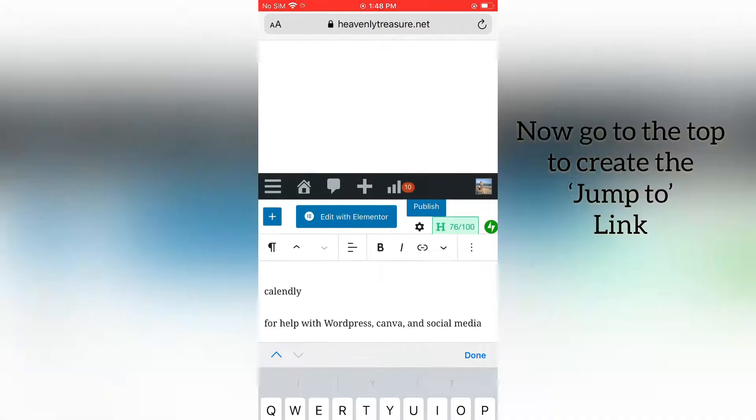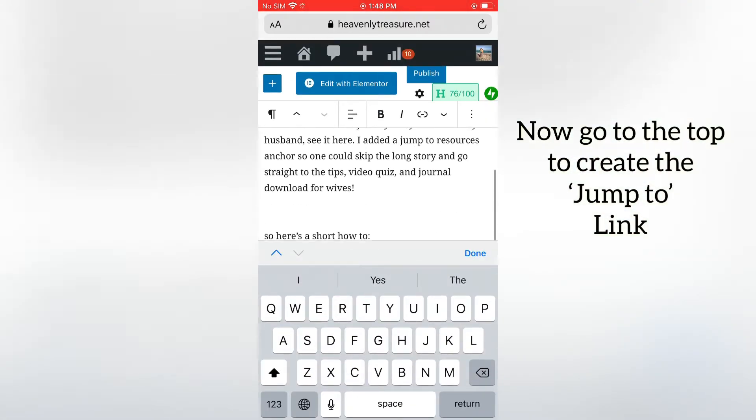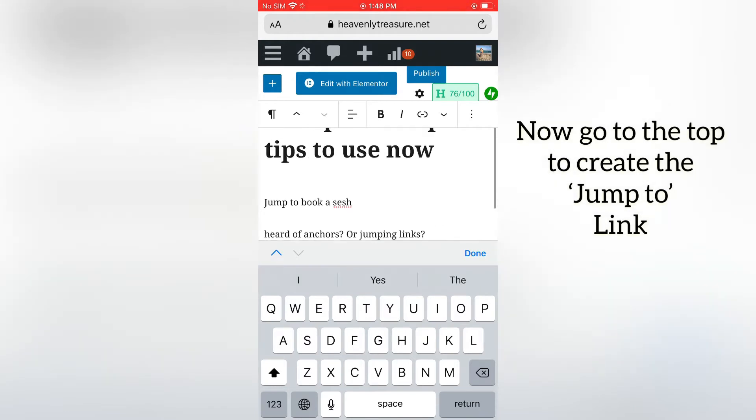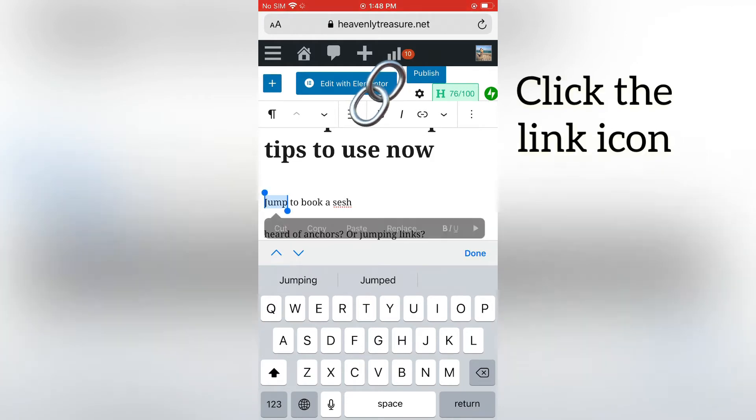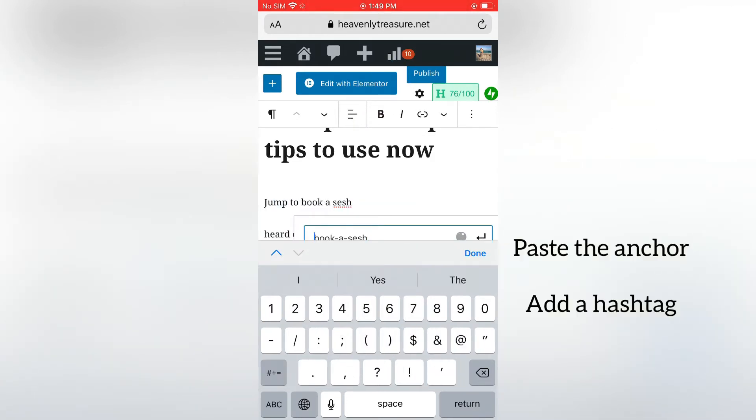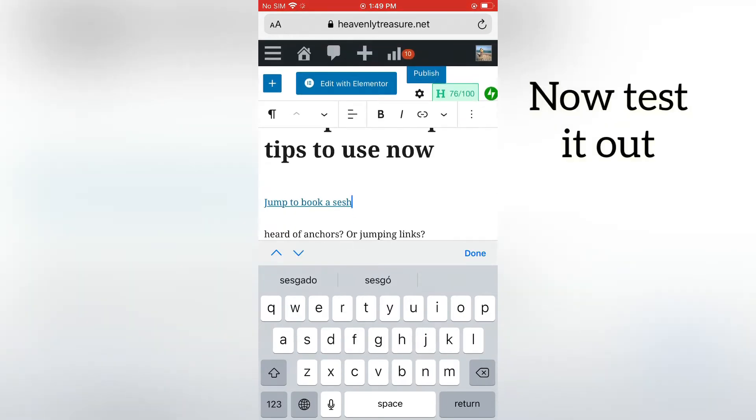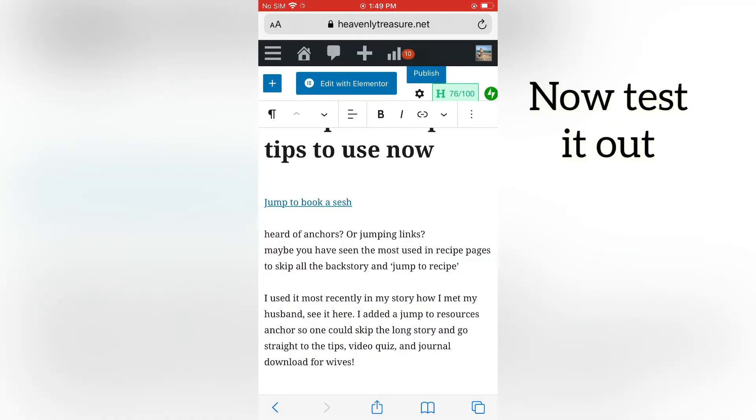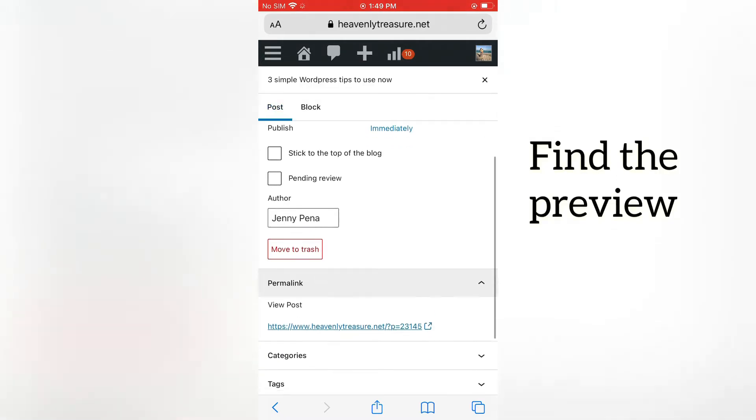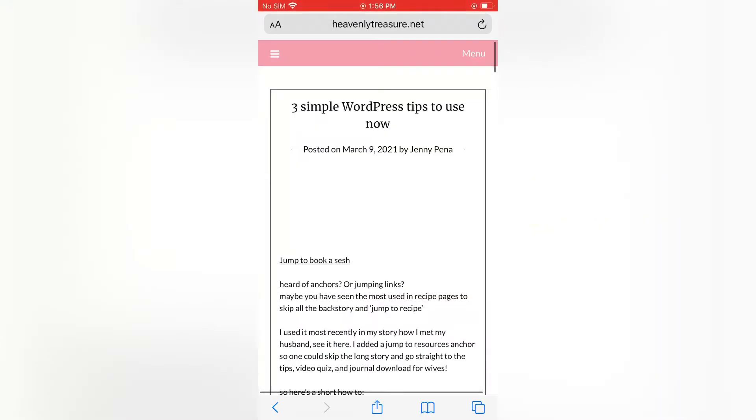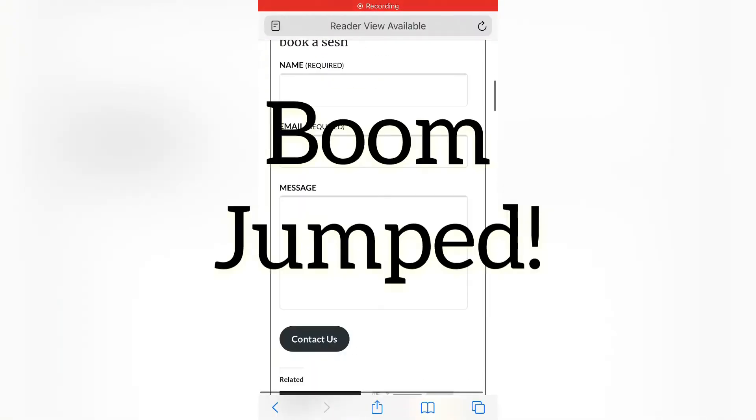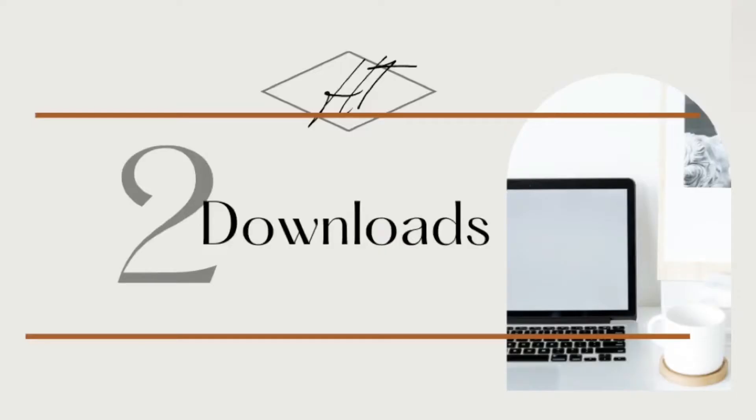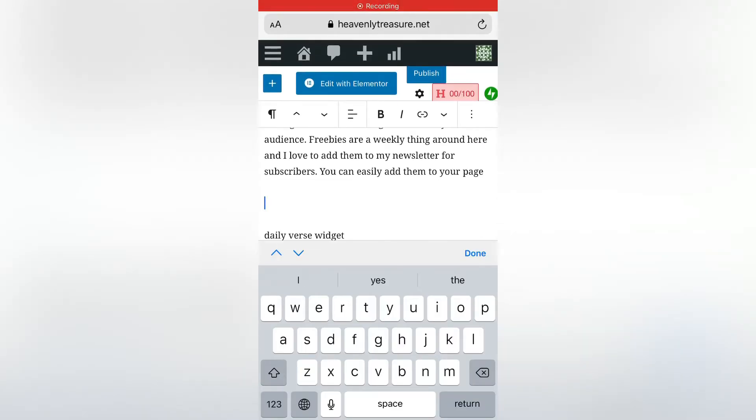Add that same phrase with a hashtag first. So highlight the whole phrase that will be your jump to link—hashtag book a sesh, as you can see here. Are you giving value to your readers?